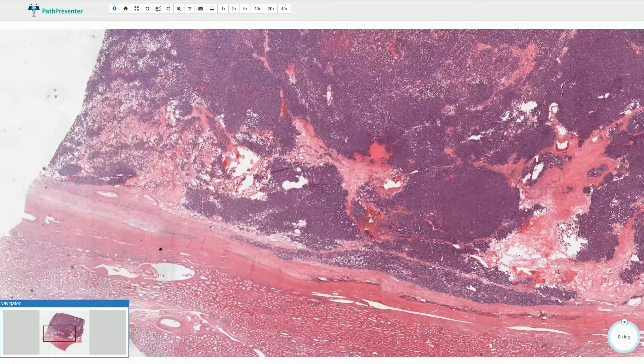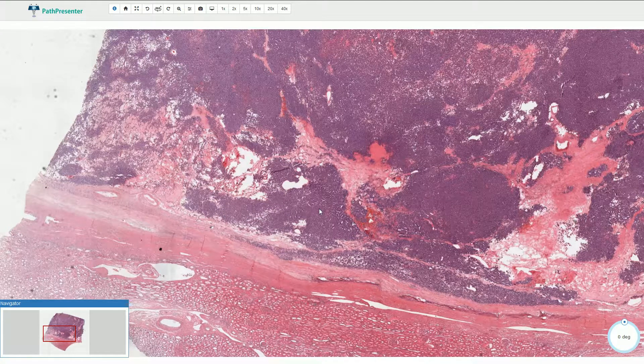Metanephric adenoma is a benign renal neoplasm composed of small primitive cells resembling early metanephric tubular differentiation.